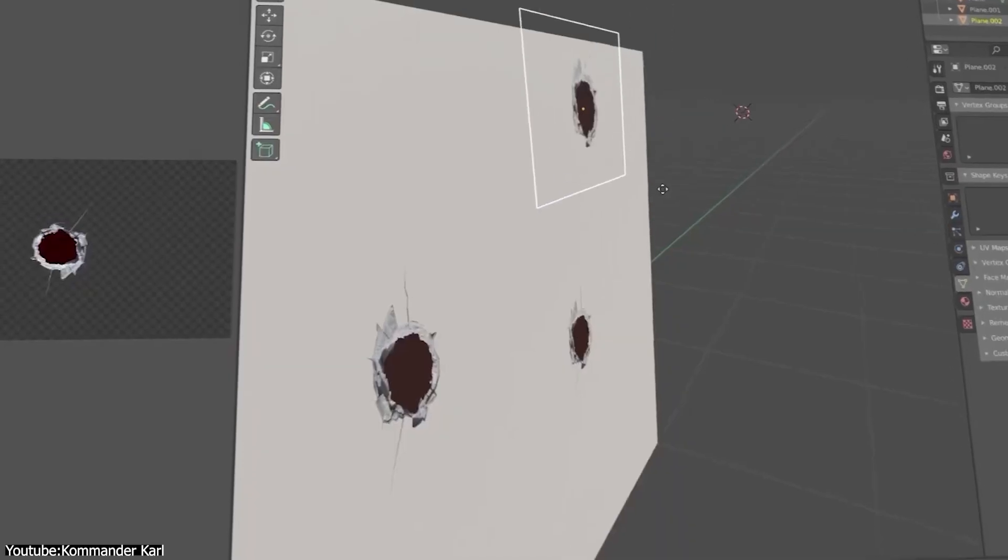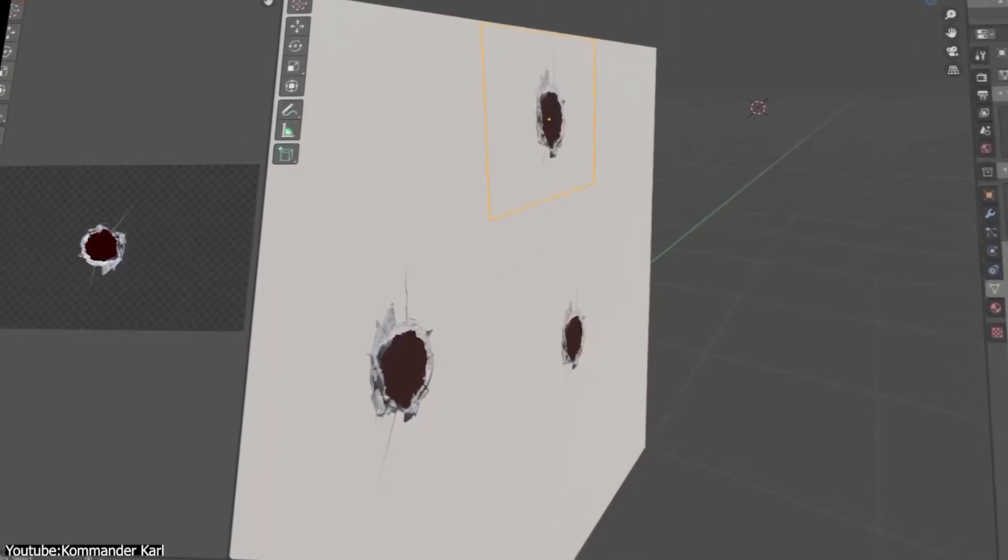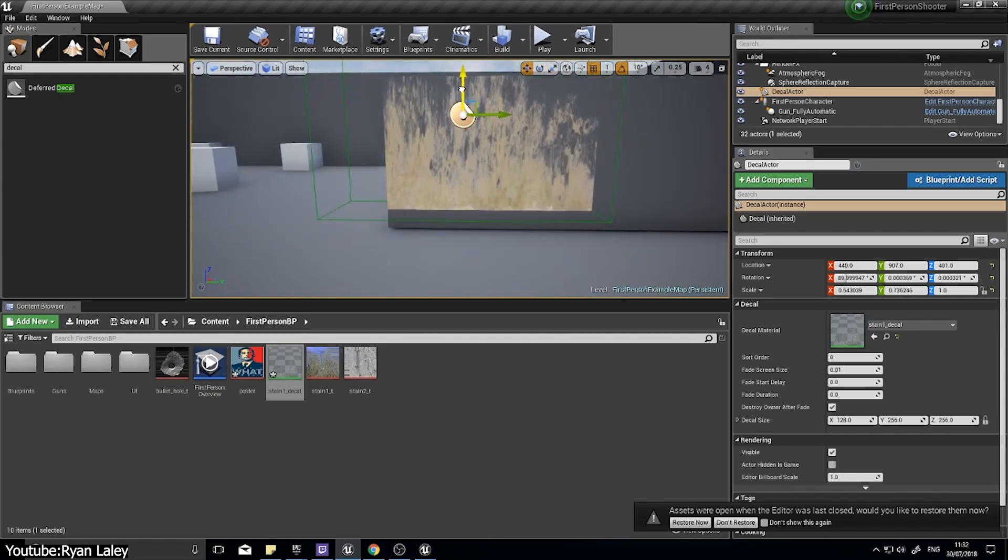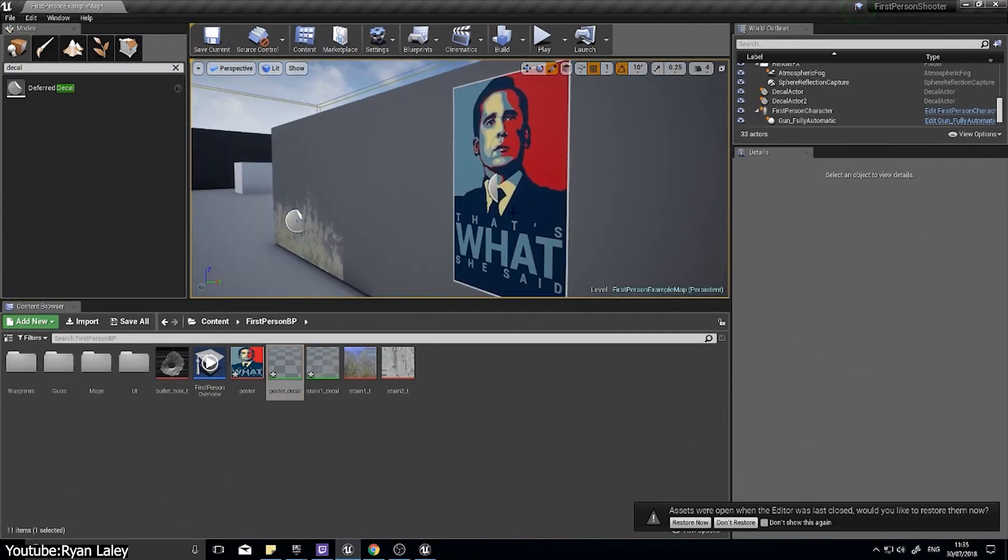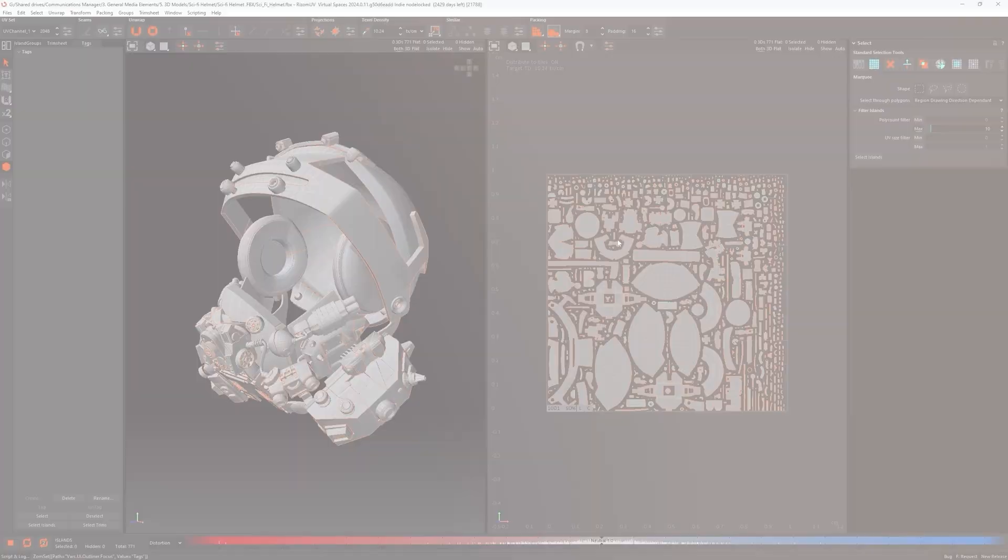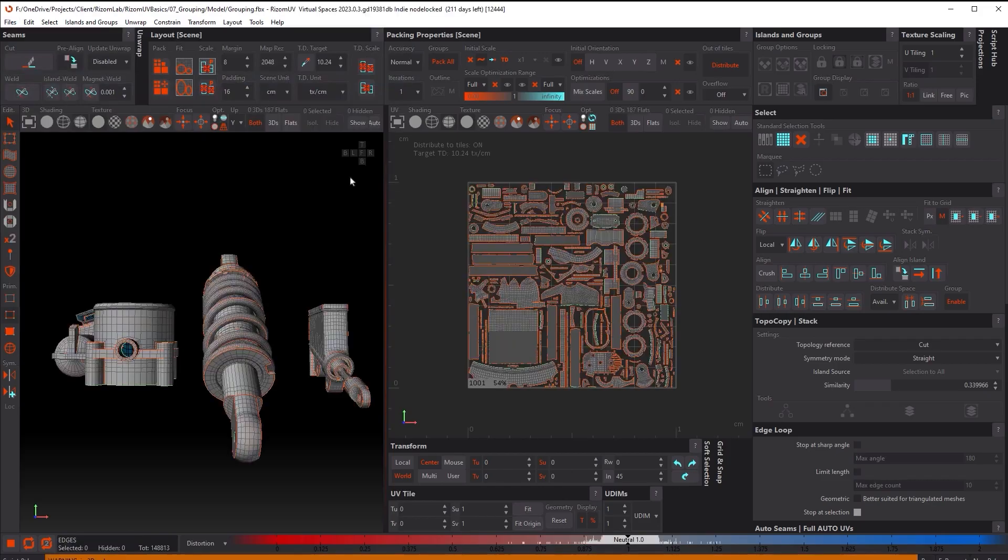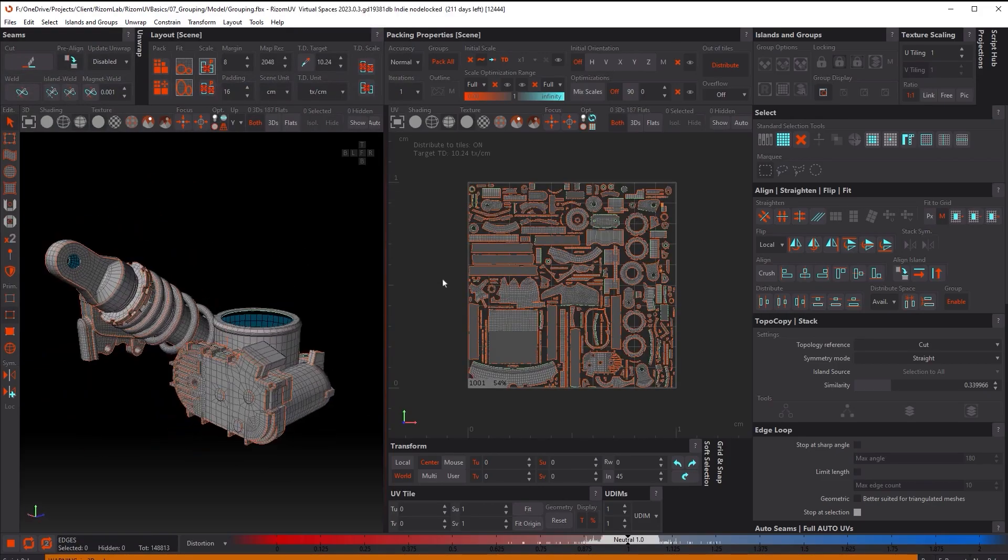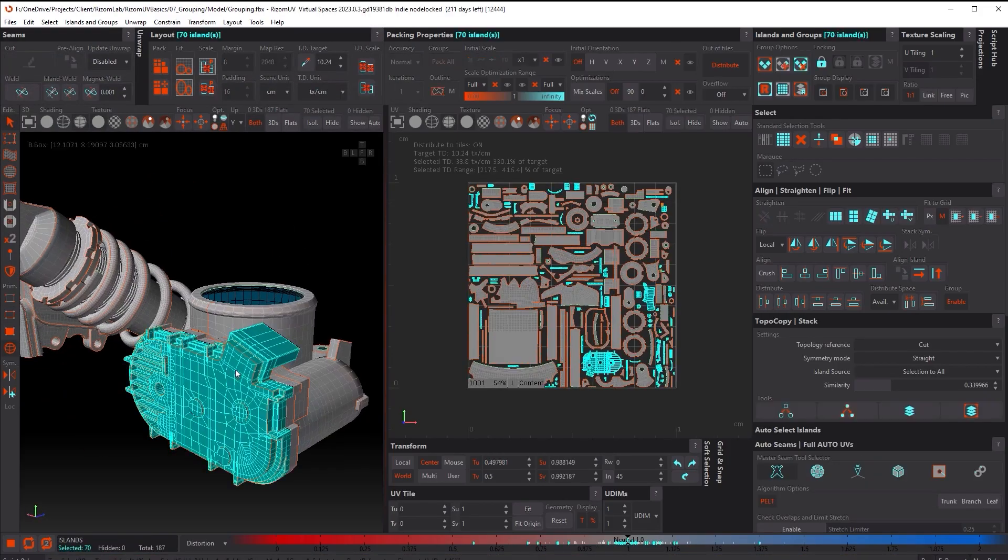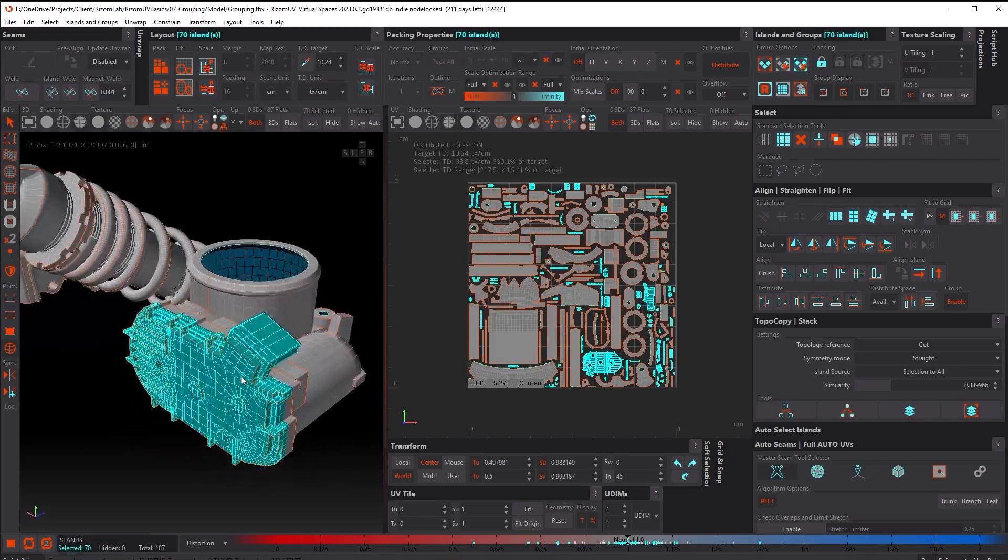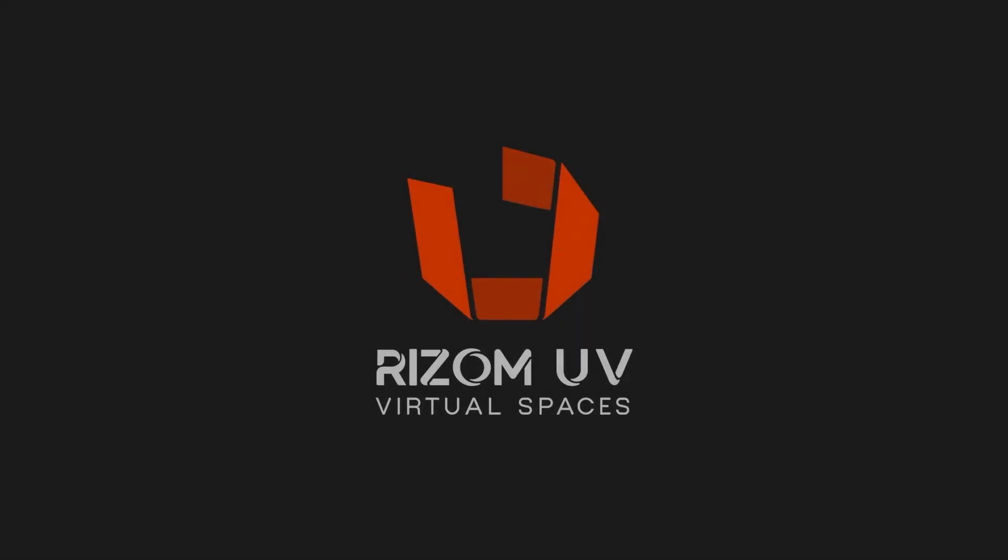You would be surprised to know the origin of this concept, and how long it has been around. Before we continue, let me take a moment and tell you about one of the best software in the industry, Ryzem UV.